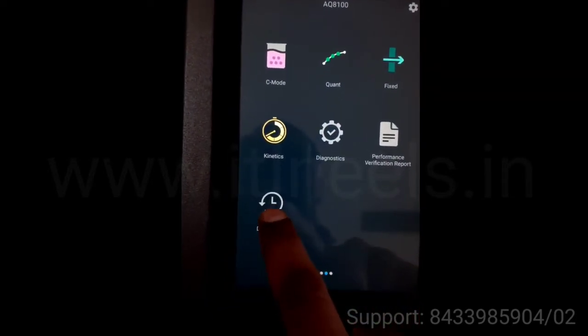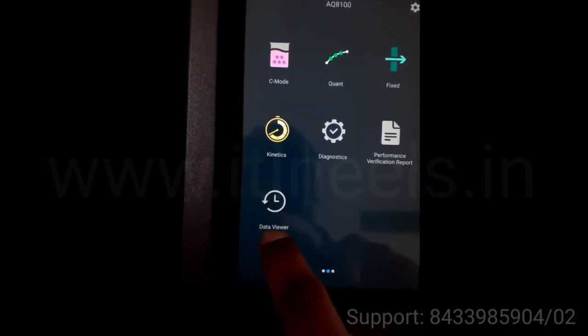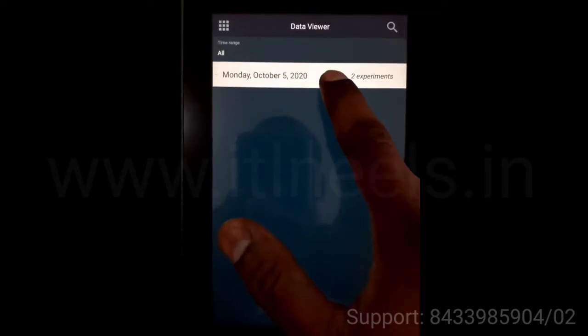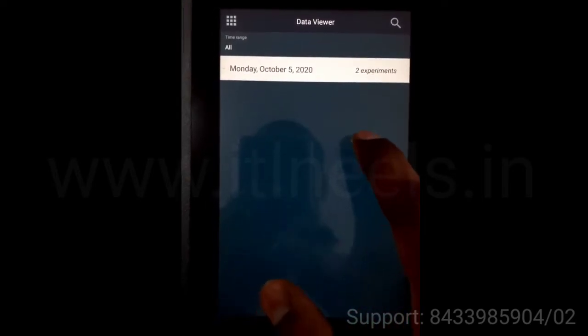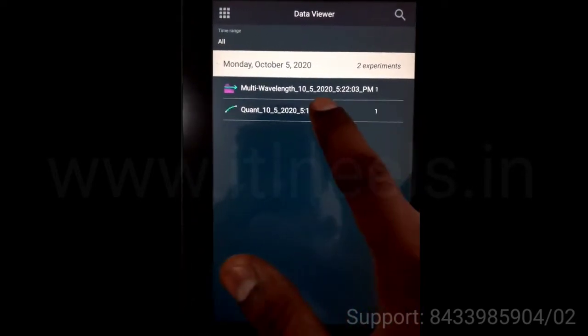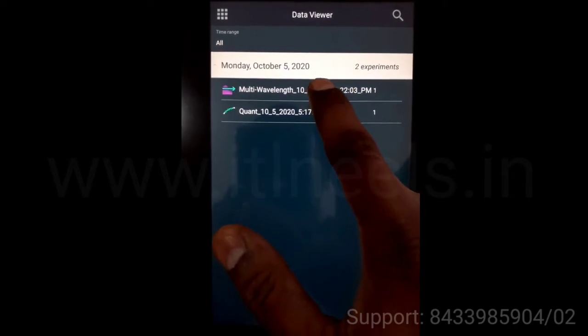This is the data viewer. You can save all the experiments, the results over here. You can take a printout as well.